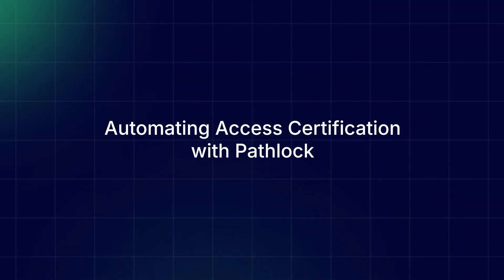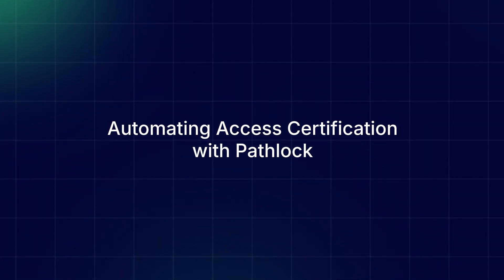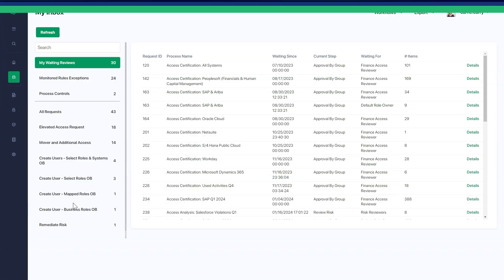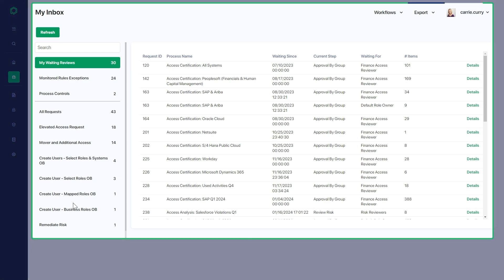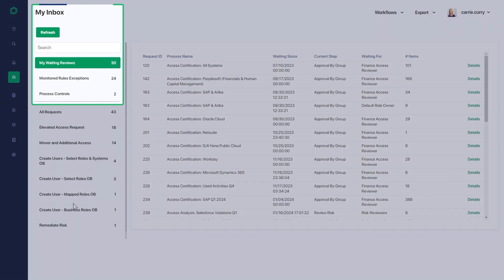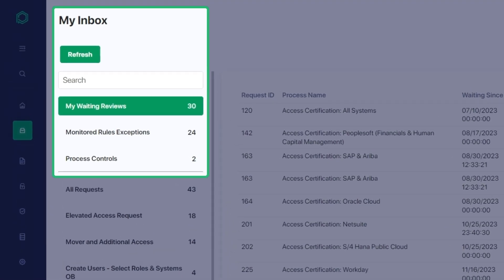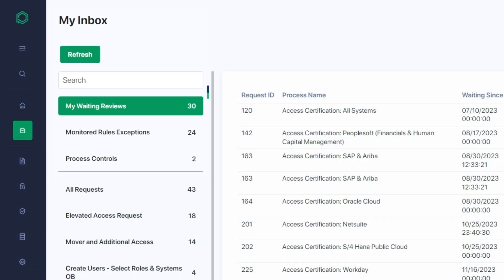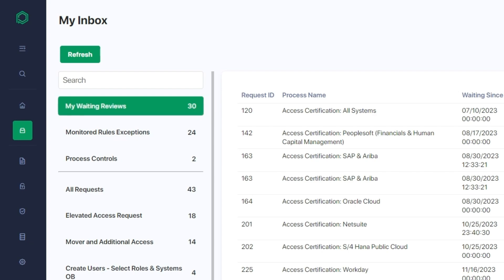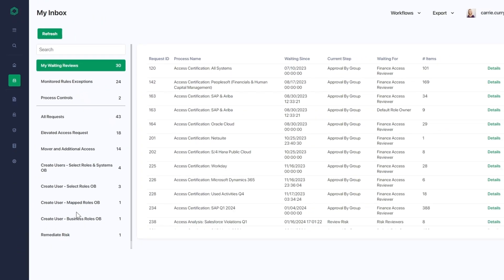Automating Access Certifications with PathLock. With PathLock, you can create certification campaigns that meet your business-specific requirements. The inbox enables reviewers to quickly ascertain which open access certifications are awaiting review from any connected application.